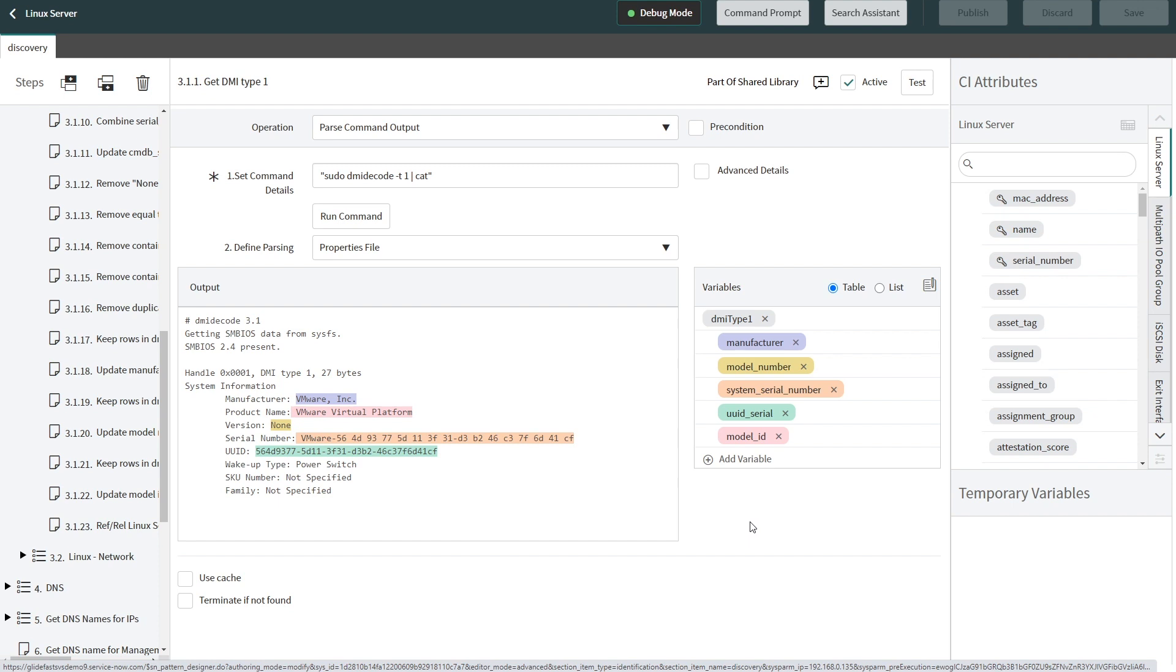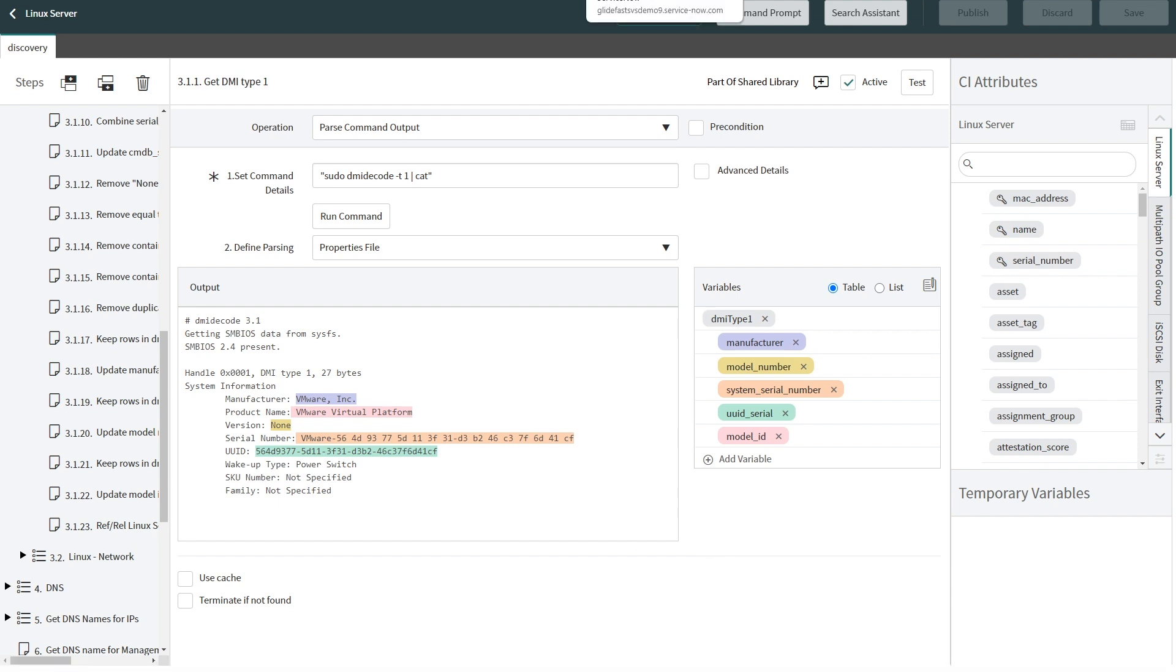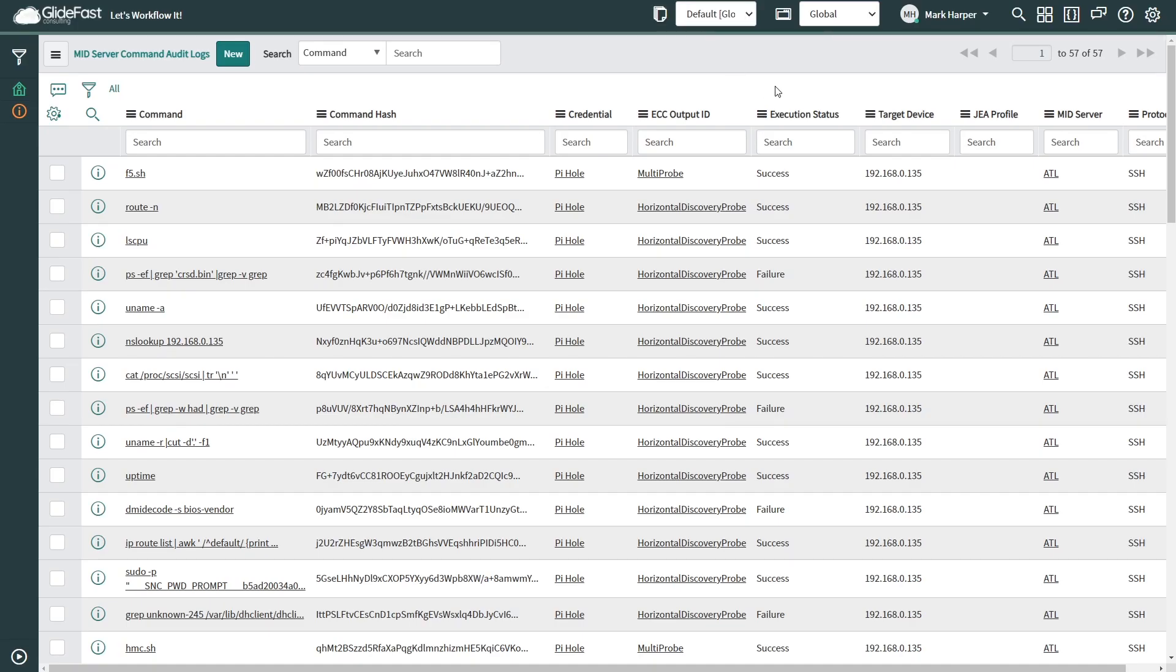In the Quebec release, we're actually fortunate enough now that we have what we consider a mid-server audit log. This mid-server audit log allows us to run discovery with this parameter set to true, and the results allow us to see all of the different commands that are executed against that target device.